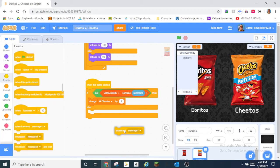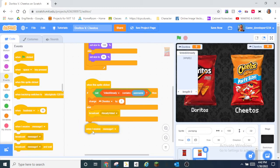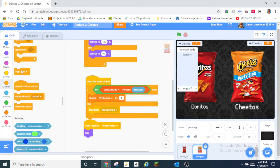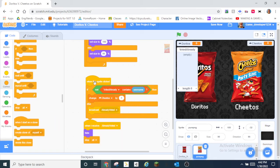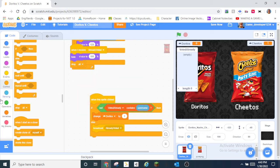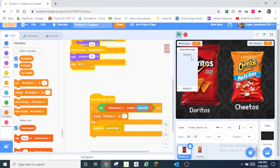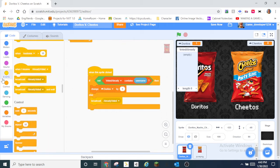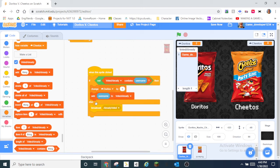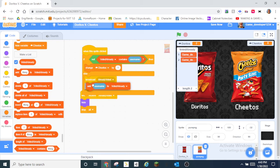We can broadcast 'Already Voted', and then when I receive 'Already Voted', we hide and stop all. Do the same thing for the Doritos sprite — add that there, and put Doritos in that script. Also set Cheetos to zero. And I forgot — we need to add username to Voted Already after voting. Copy that and paste it into the Doritos script as well.